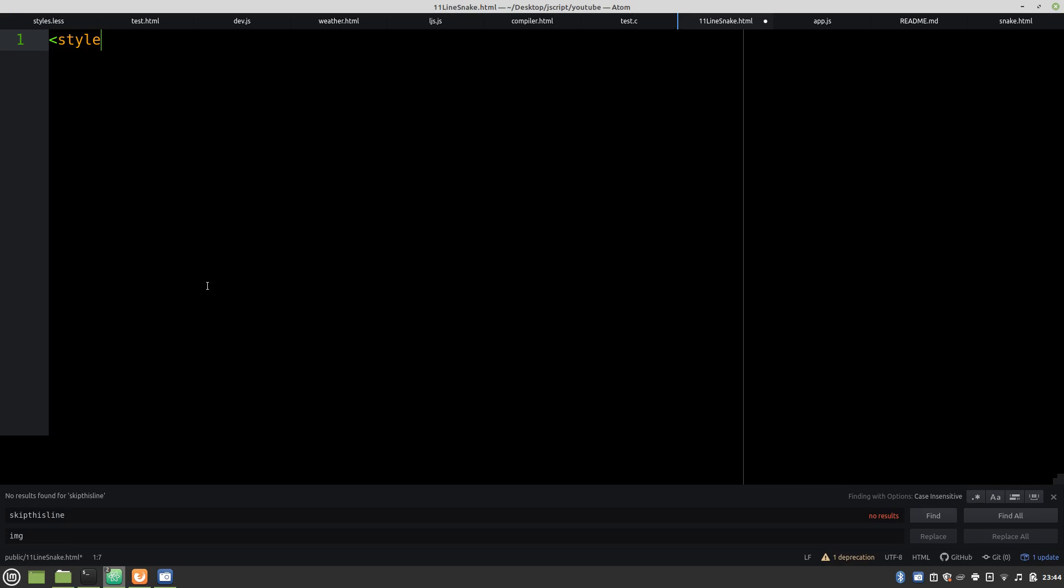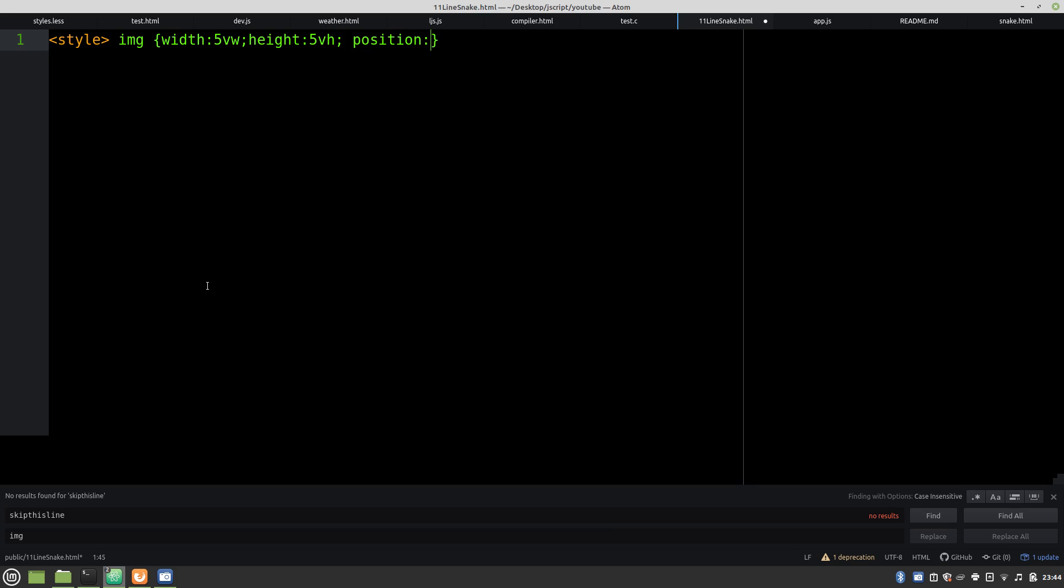All right, let's jump right in. We don't need HTML tags or pretty much anything else. We just need to set our width, height, position, and that is it for our style tag onto JavaScript.